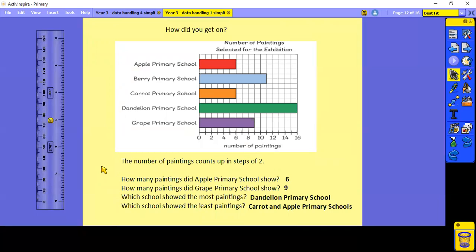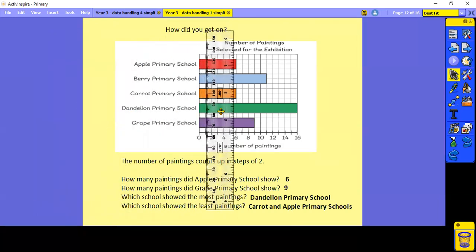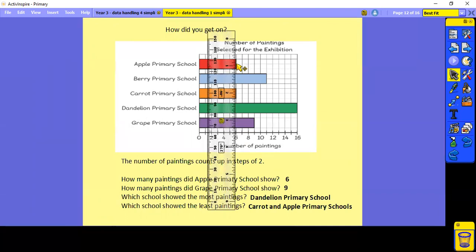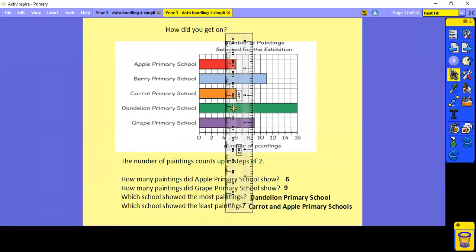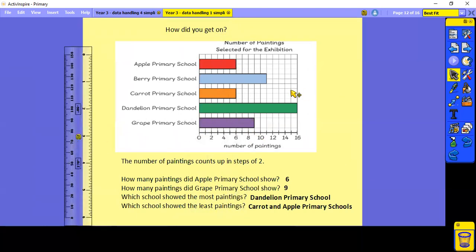How many paintings did Apple School show? Let's find Apple School, put our ruler against it — Apple School had six. How many paintings did Grape School show? Grape School is the purple one at the bottom — the bar is between eight and ten, so that would be nine. Which school showed the most paintings? Dandelion School was the most popular with 16 paintings. Which school showed the least? Both Apple and Carrot showed six paintings.